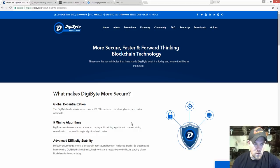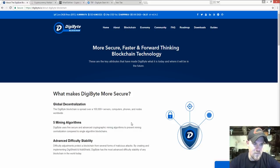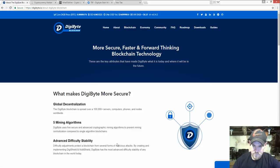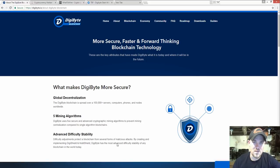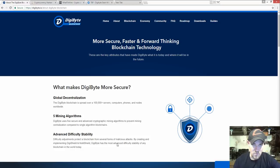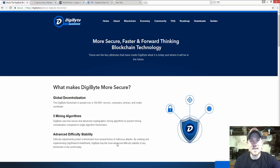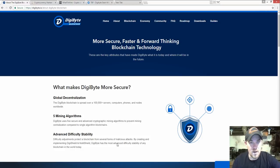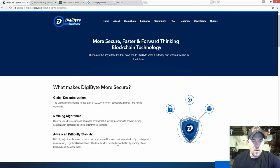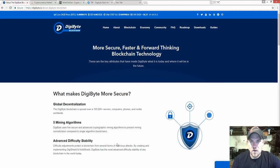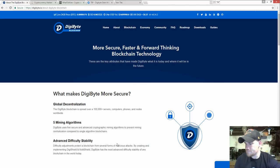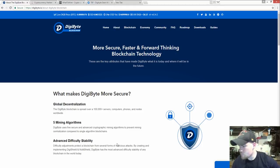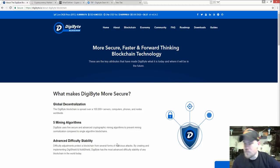DigiByte is also supported with five algorithms. We're going to focus on Skein today because I use Nvidia cards and I found that Skein is the best one for Nvidia. The other ones are not that great.